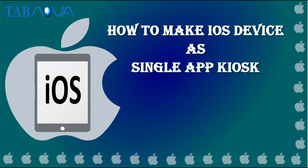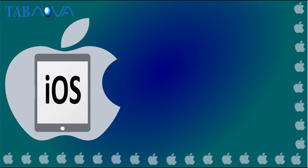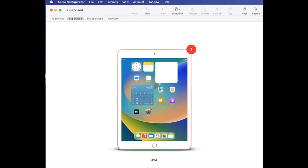How to make an iOS device a single app kiosk. For supervised iOS devices used in kiosk mode, it becomes very important to set one application to run always. Tabnova offers a mechanism where you can set one application to run always. This is referred to as single app mode.